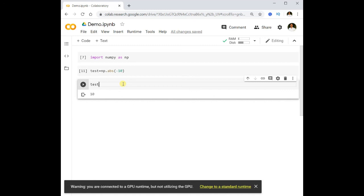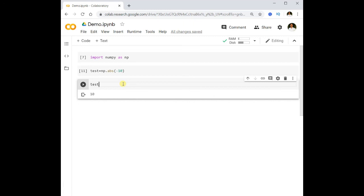This was a small introduction to Google Colab. We are going to use Google Colab to develop our deep neural network models. You should now have an understanding of what Google Colab is and how to interact with it. Thank you for watching the video.